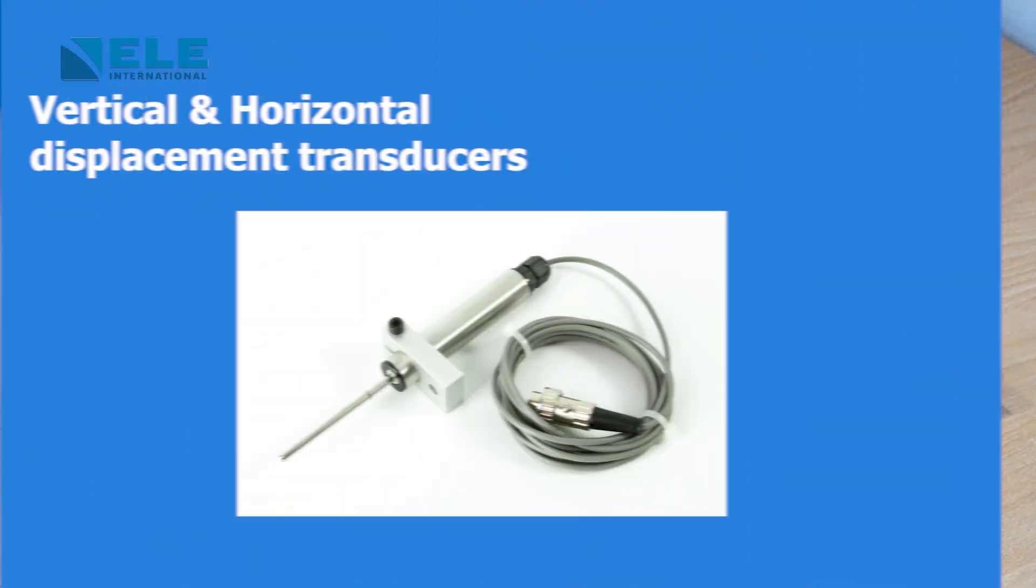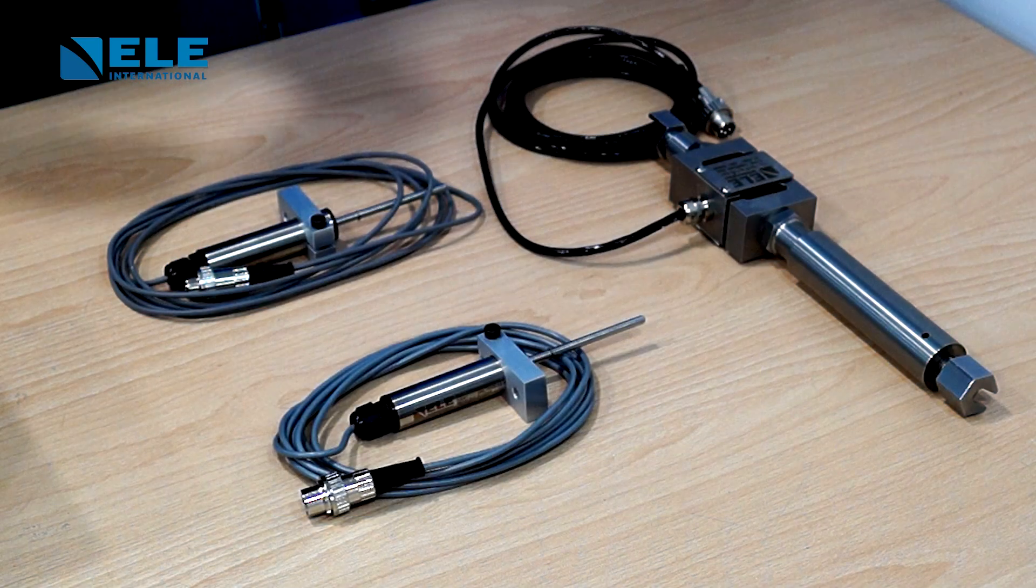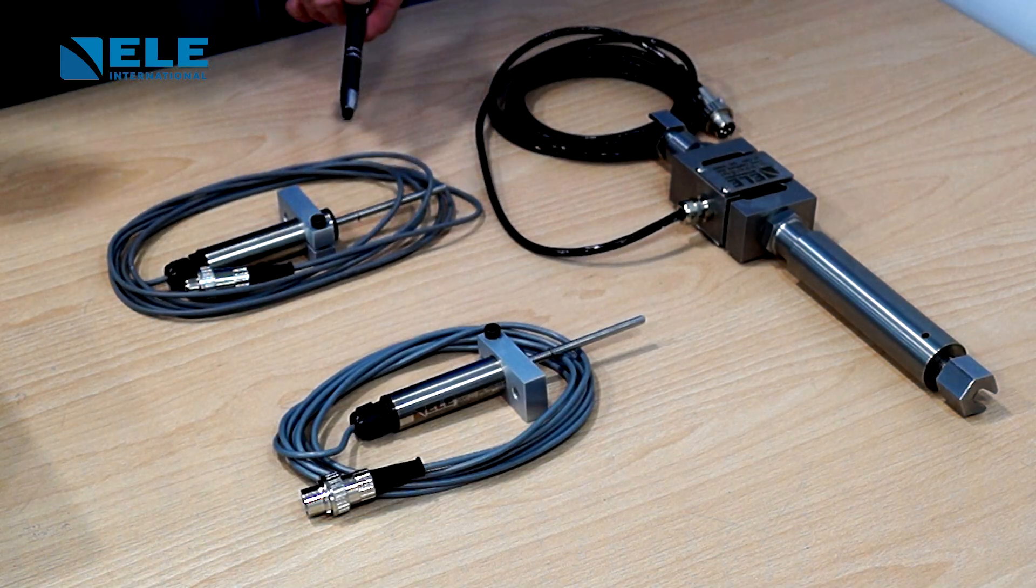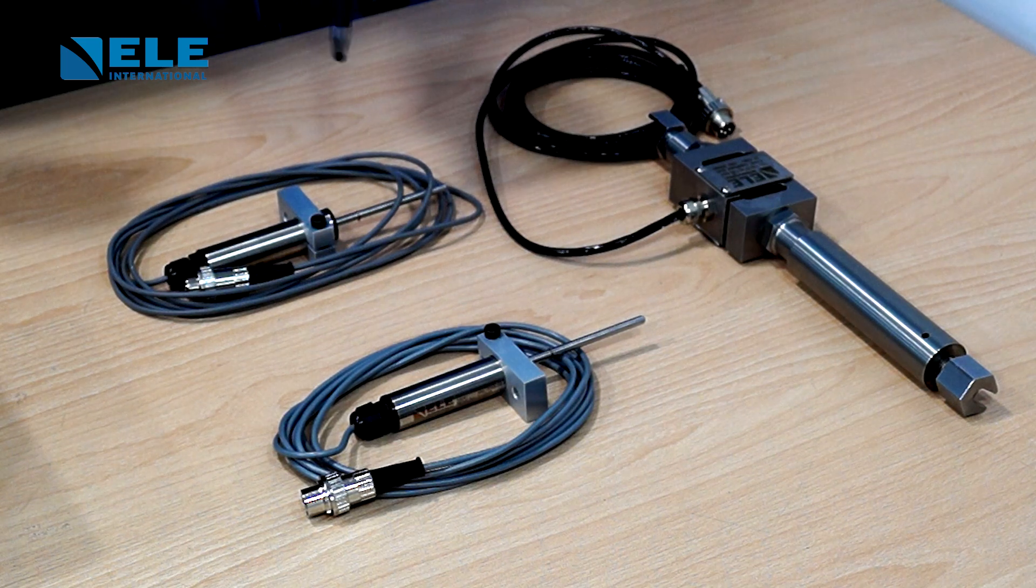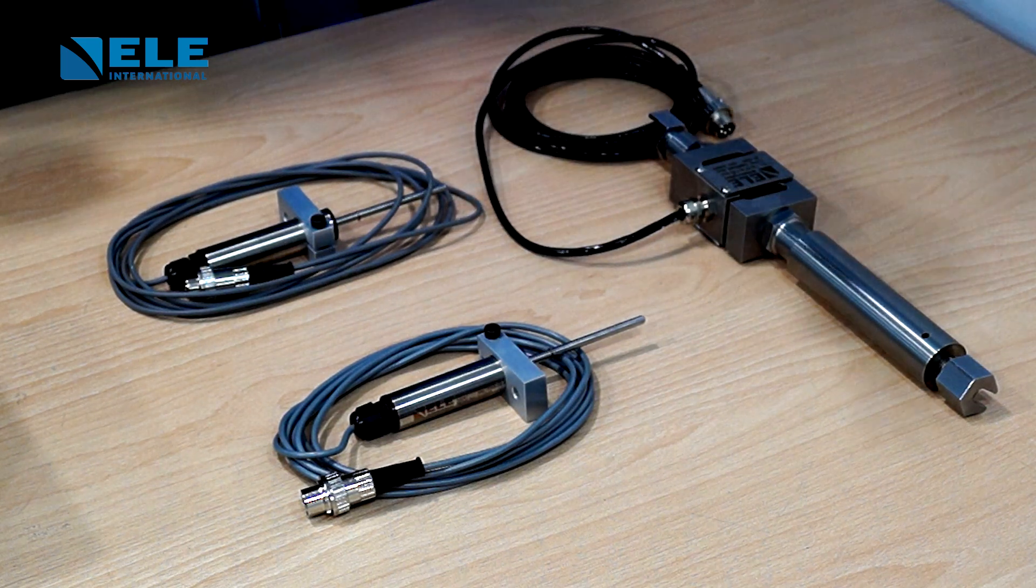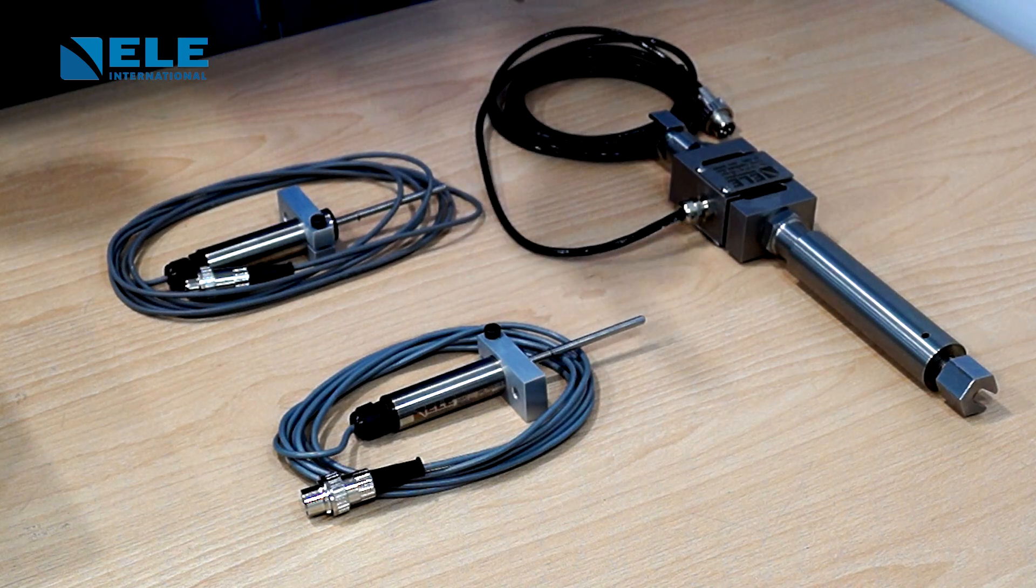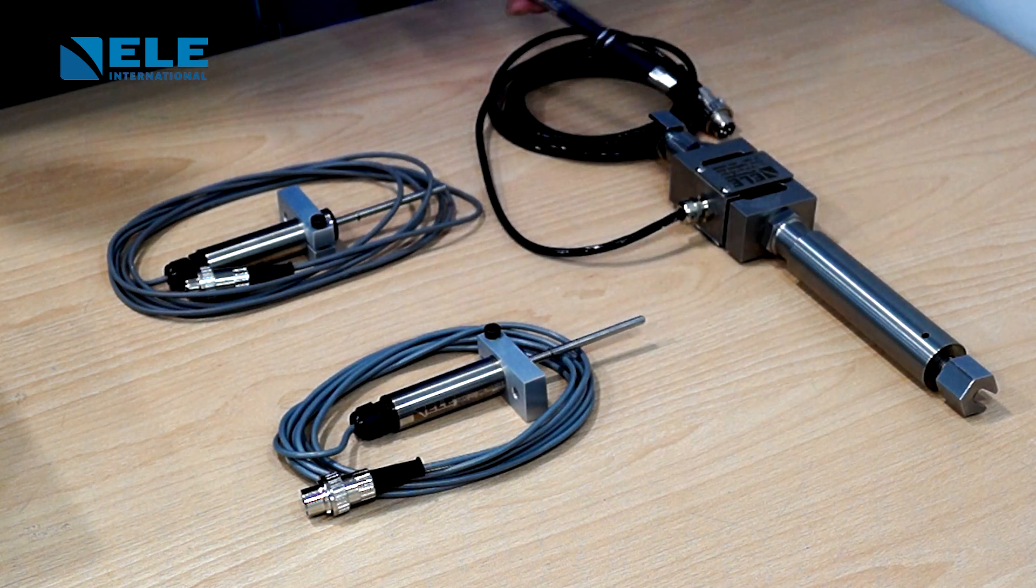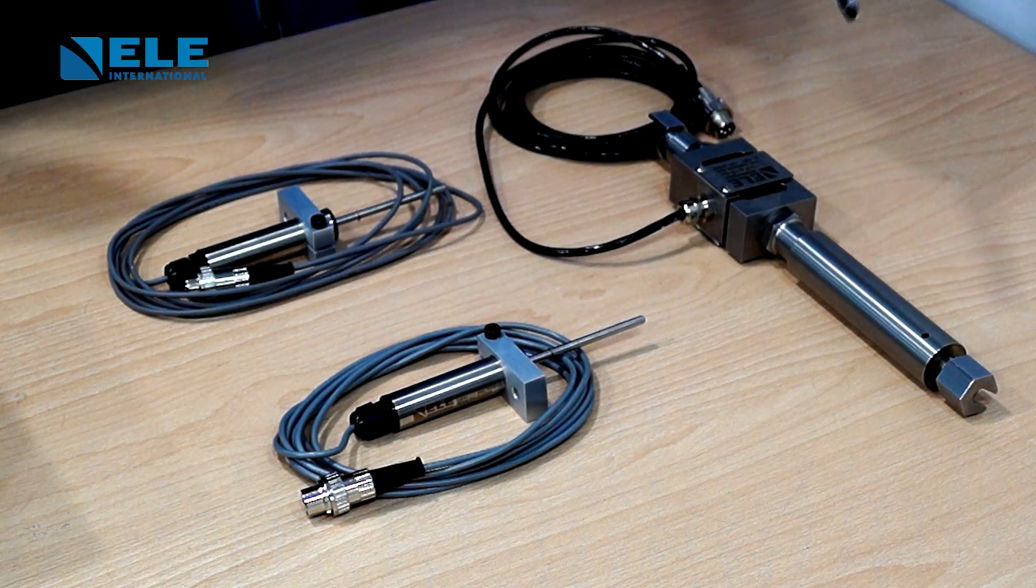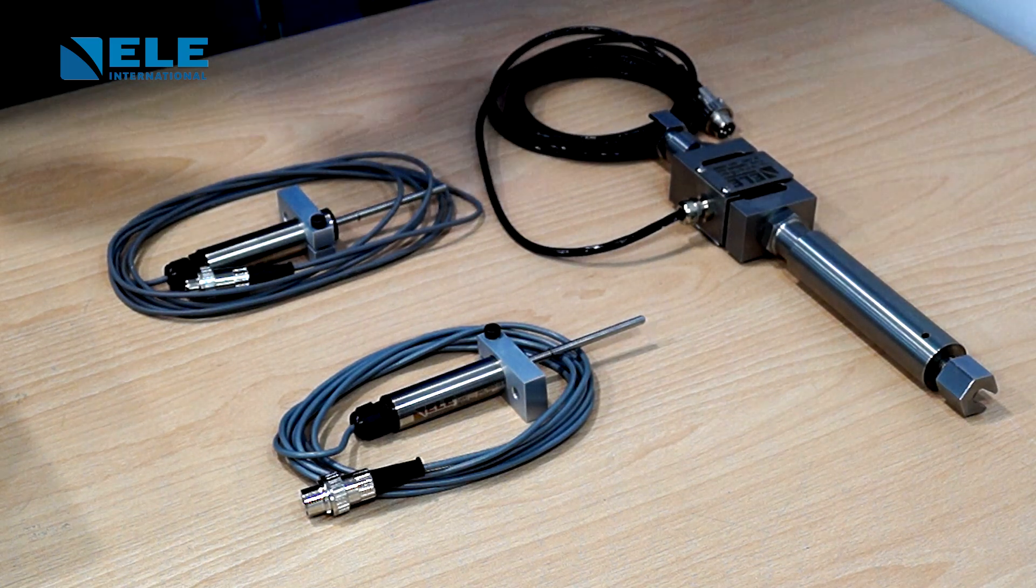To record all the data required for a shear box test, you need three inputs: a vertical displacement transducer which measures displacement under the consolidation part of the test, a horizontal displacement transducer that measures the distance of shear during the shear part of the test, and an S-type load cell with extension that measures the shear force during the shear part of the test.